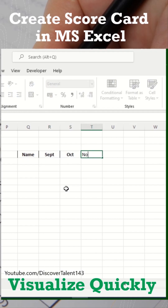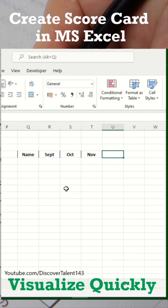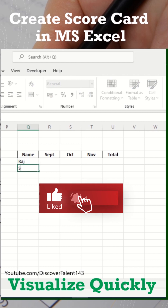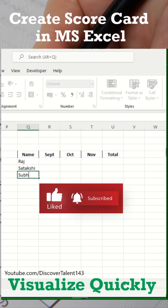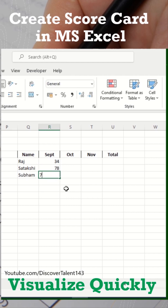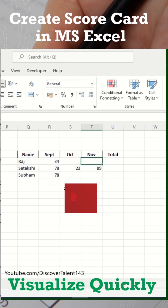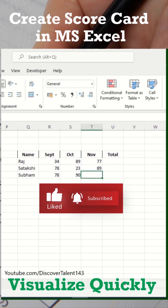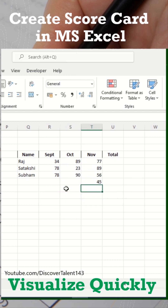Creating a scorecard in MS Excel. I'm just adding a random dataset — we need names and likewise we need a month. On the basis of months we can add the scores they have achieved. You can also organize those per week as well — it depends on how you want this data.